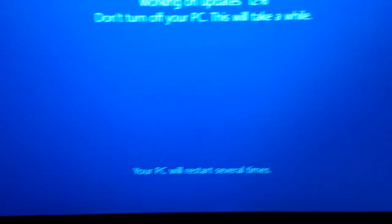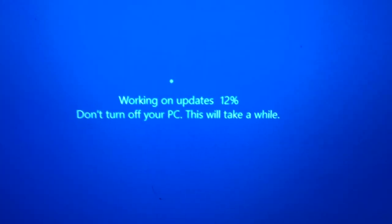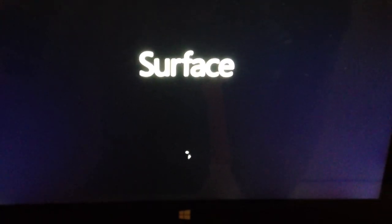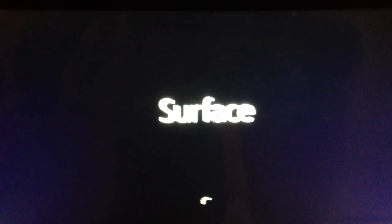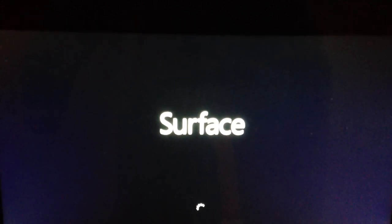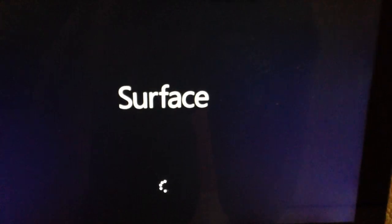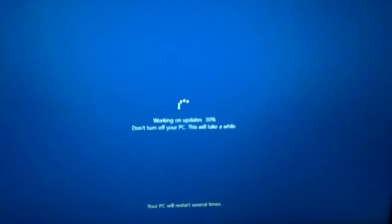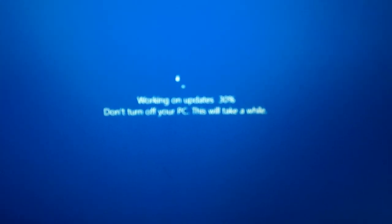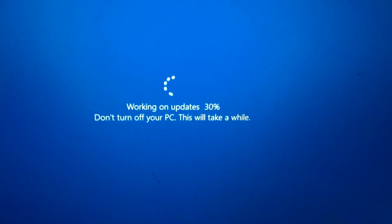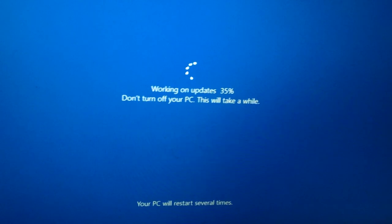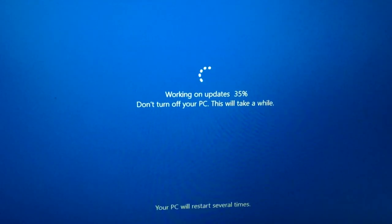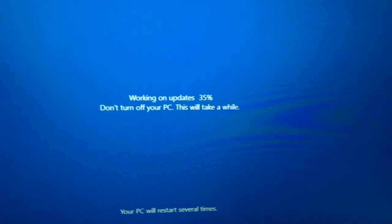The computer just restarted again. It was at 26%. Surface with a spinning animation. It's going to go back to the setup screen to complete the update. I think it restarts three times. After the second restart at 30% and again at 62%, it finishes the setup. This is the second restart, and after this we'll have one more restart and we'll be done.